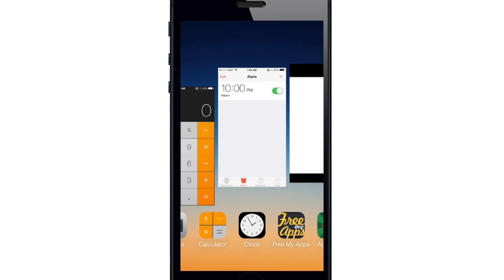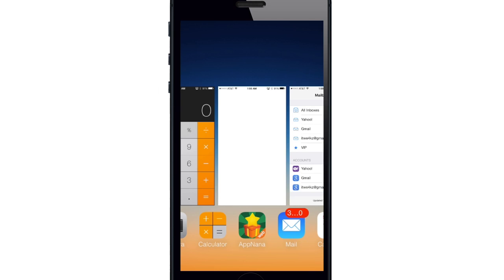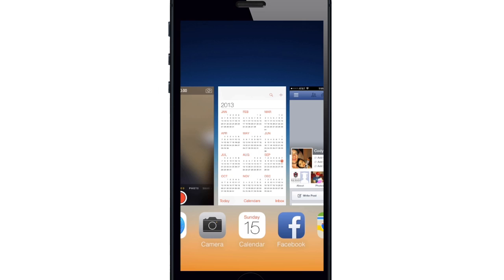And also if you're cleaning up your app switcher and you want to close multiple applications, you can do so by swiping two of them up at the same time or even three just like that.